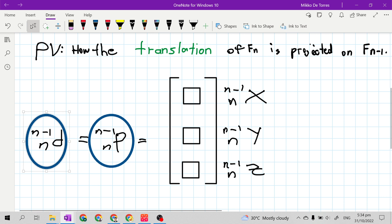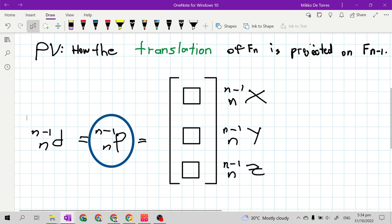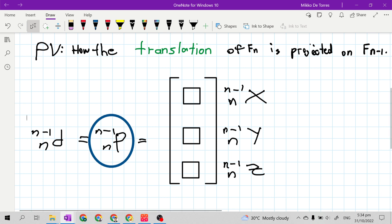So we will use p with superscript n minus 1 and subscript n. Position vector is a single column vector with three elements and has a size of 3 by 1.